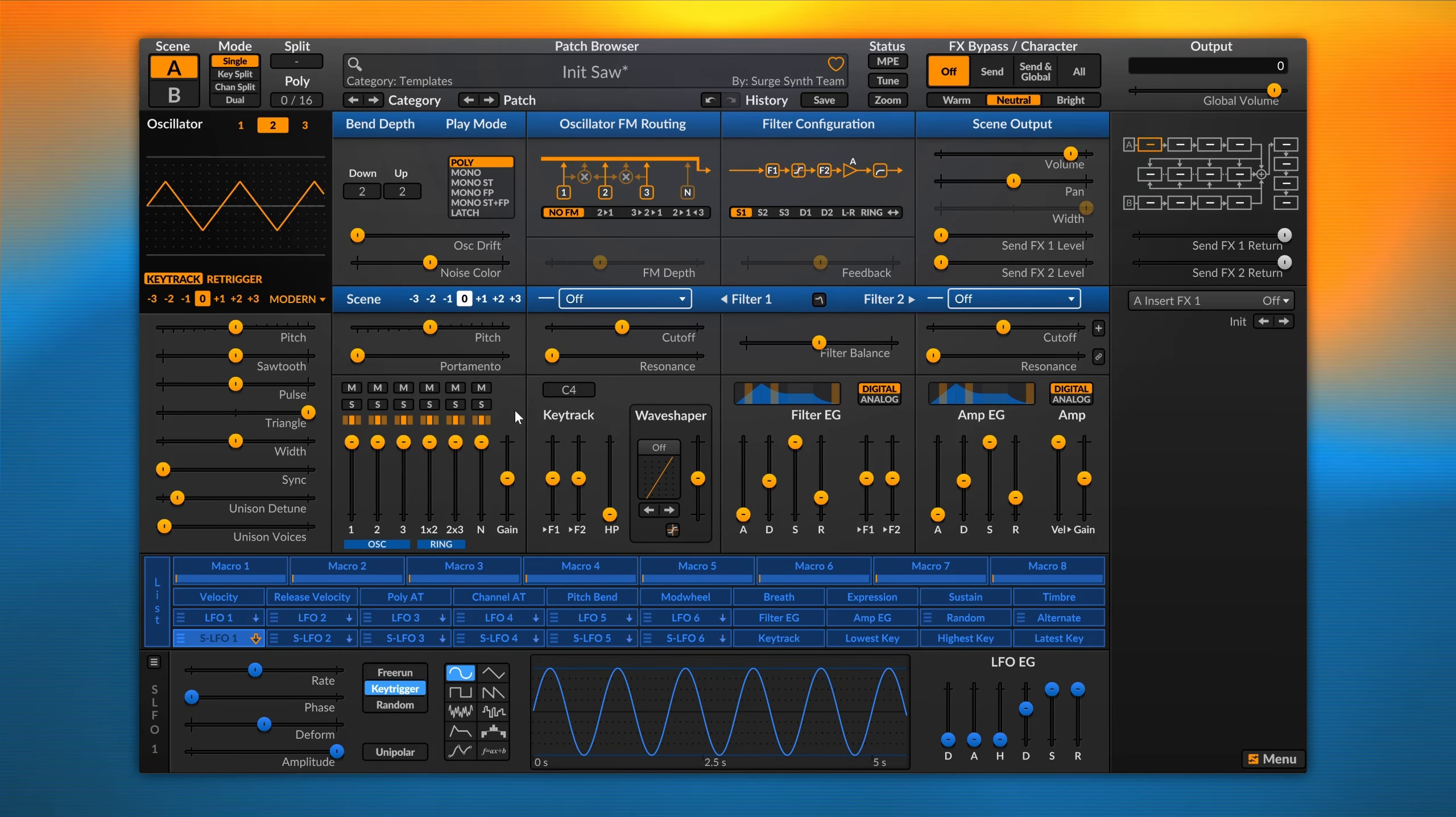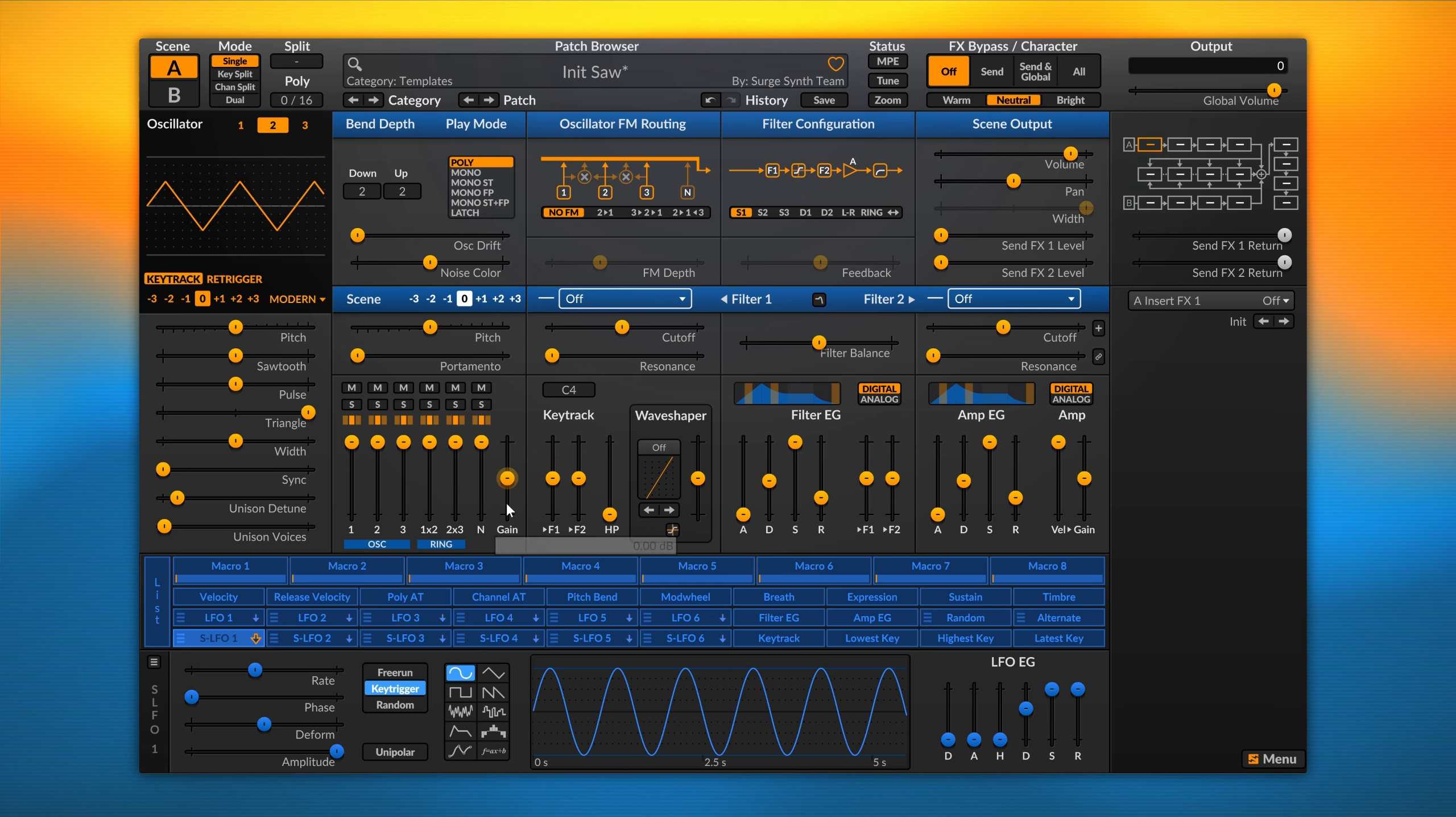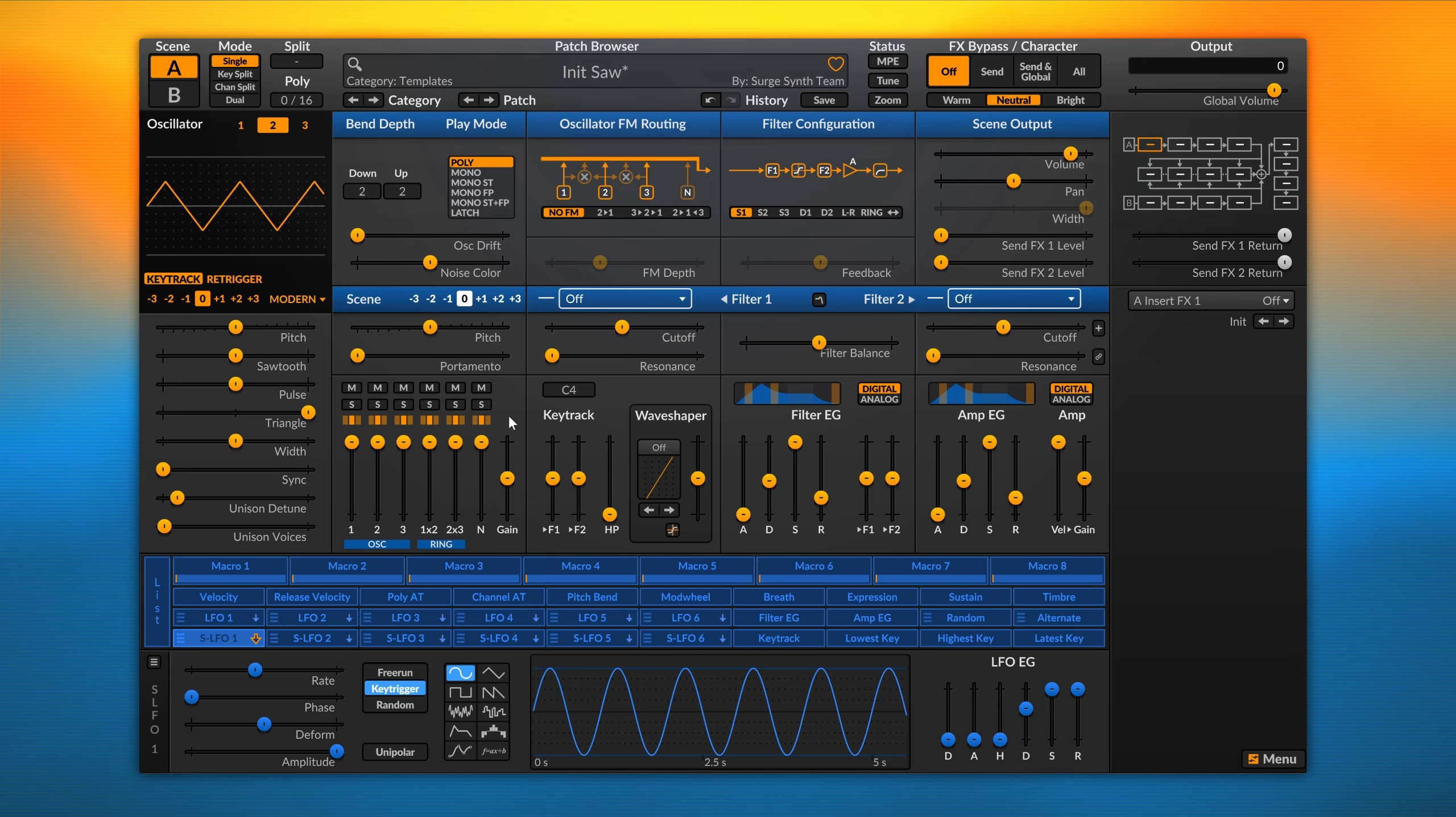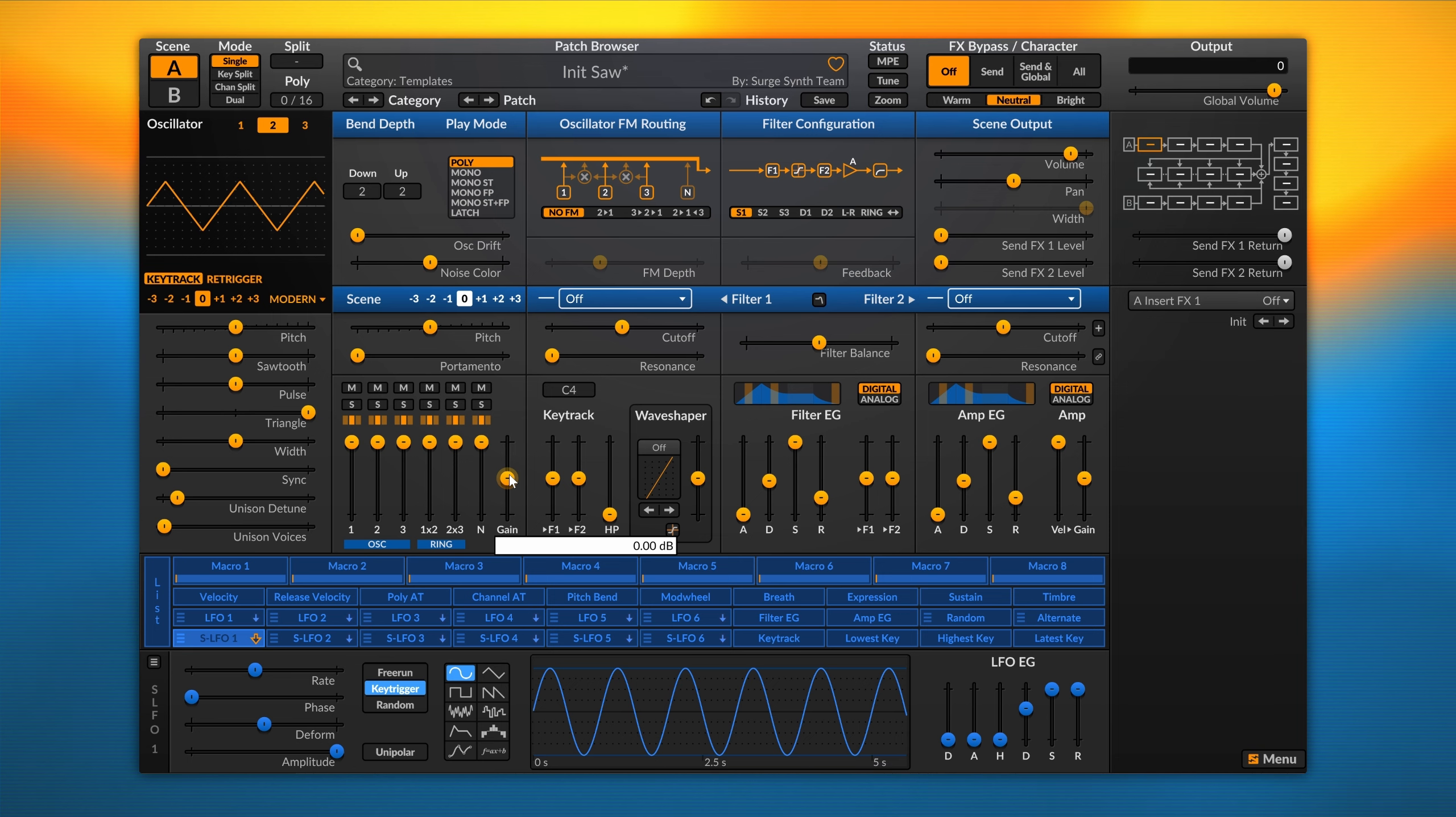The last control I want to show you is the gain knob. This is the gain applied before the filter section, so we can use this knob to boost the signal getting into the filter section.